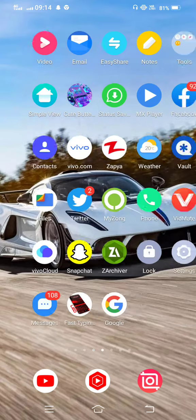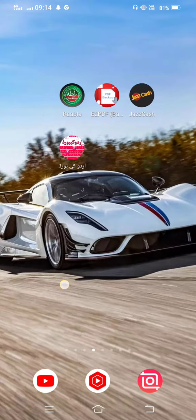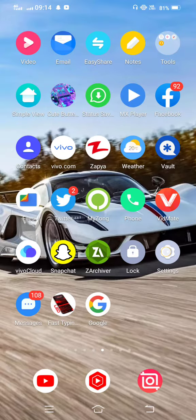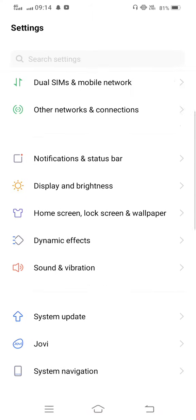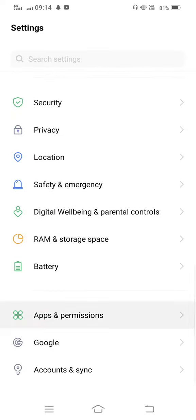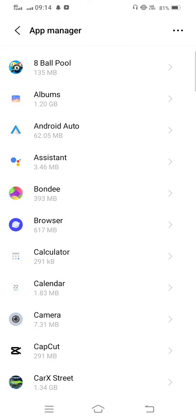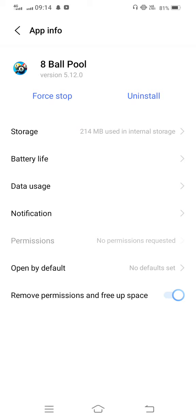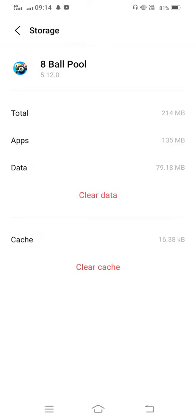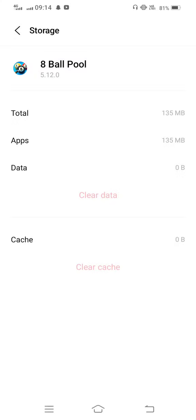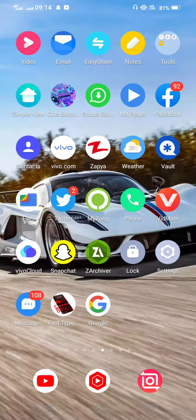Before starting the video, please subscribe to my channel and press the bell icon for latest notifications. Let's start without wasting any time. First of all, open your mobile settings, scroll down, go to permissions, then tap on App Manager and open your 8 Ball Pool game. Go into Storage, clear the cache, and also clear all data. After that, go back to your mobile screen.